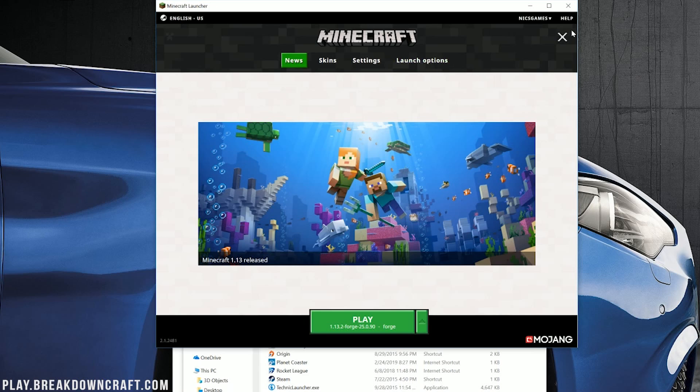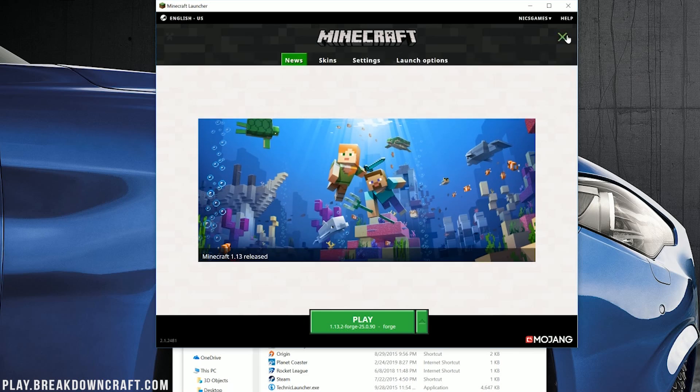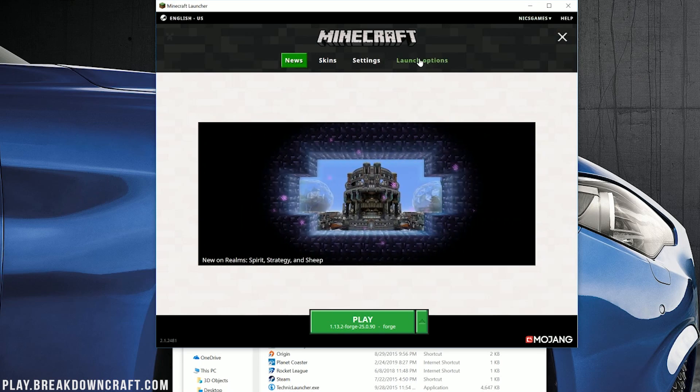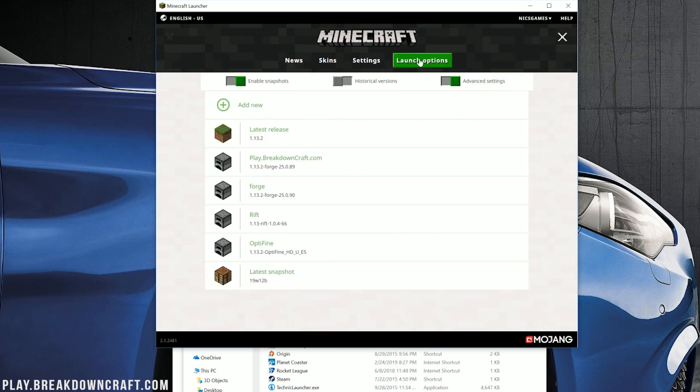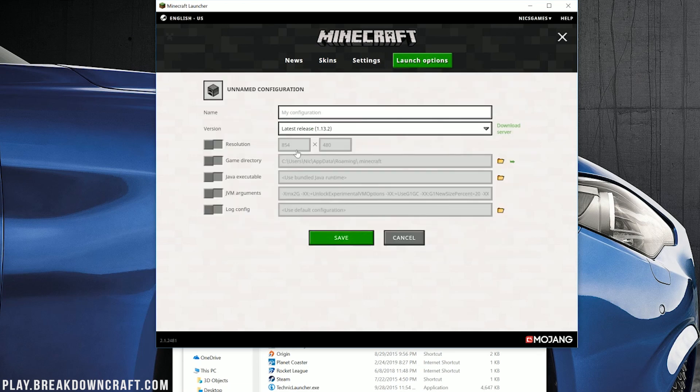Just click on the three lines up here in the top right, and then click on Launch Options. Once you're in Launch Options here, we need to go ahead and add a new profile. See that? Add new. Click on that. You can name this profile whatever you want.